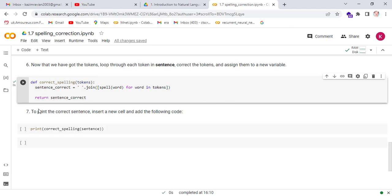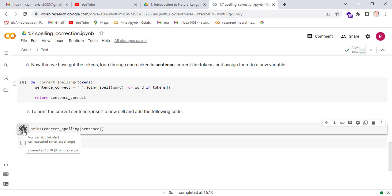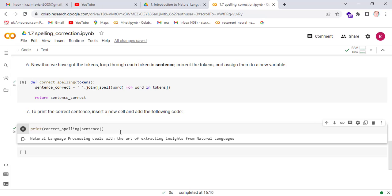To print the correct sentence, run this cell. Now this sentence has the words with correct spellings. Thank you very much again, and see you in the next lecture.